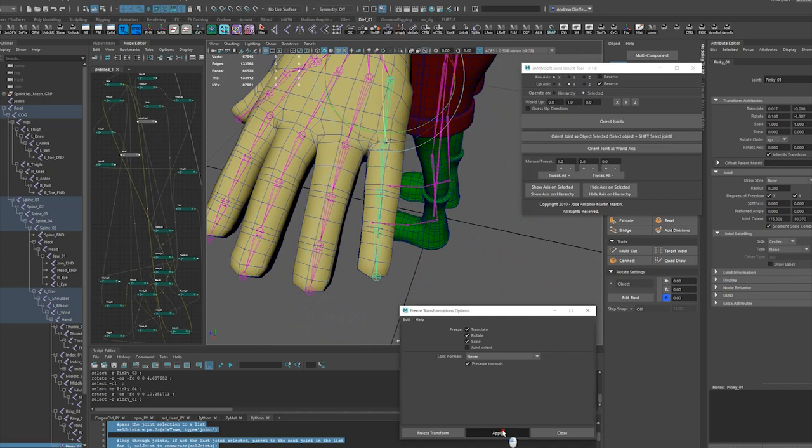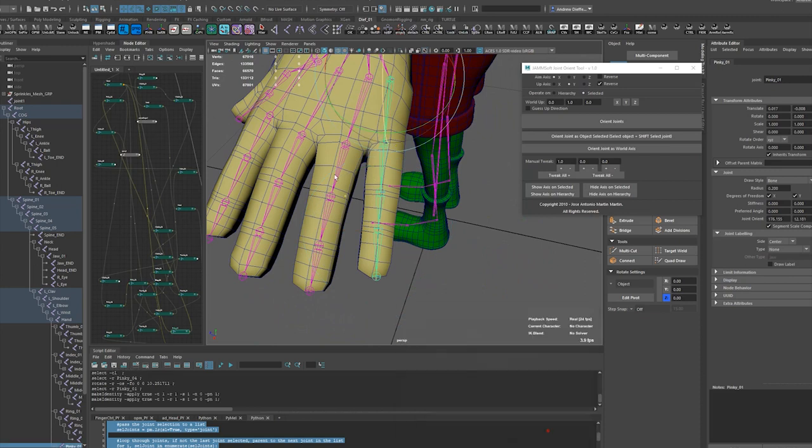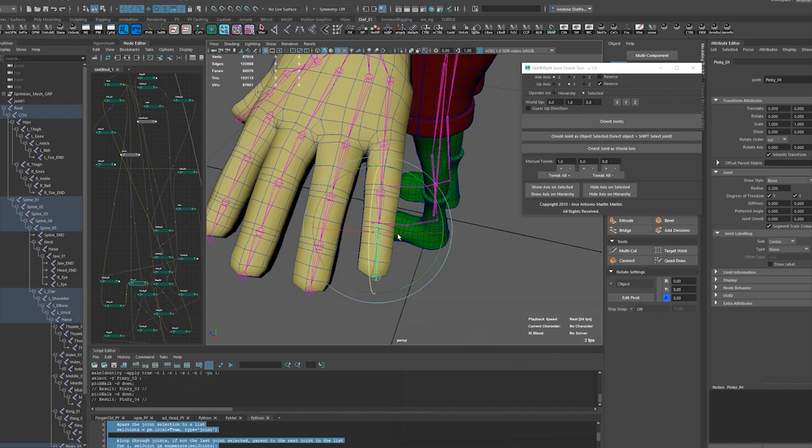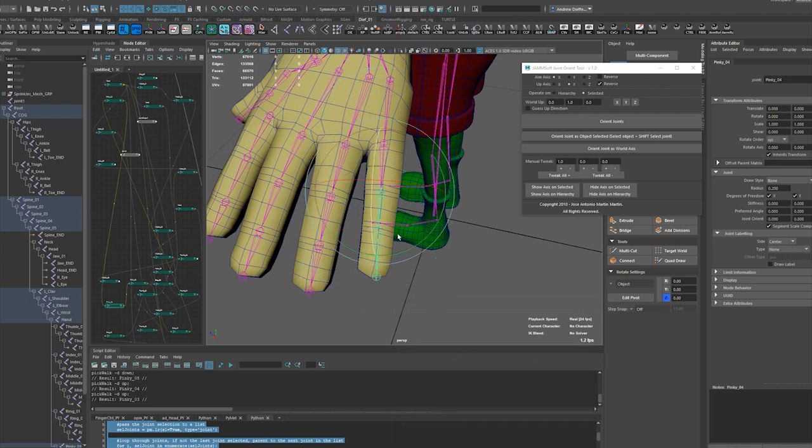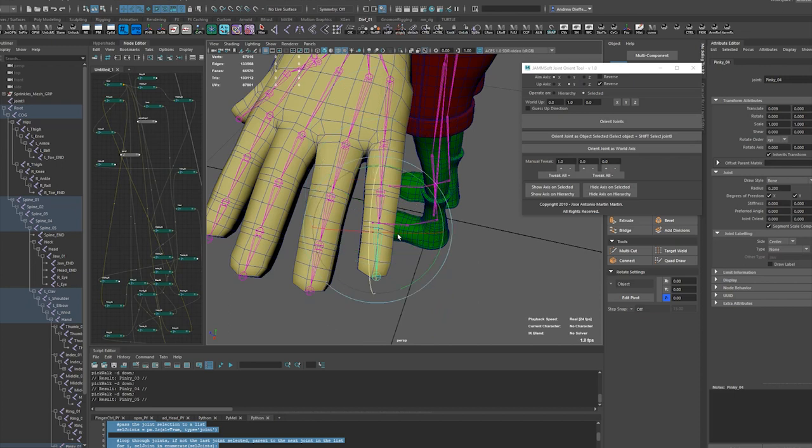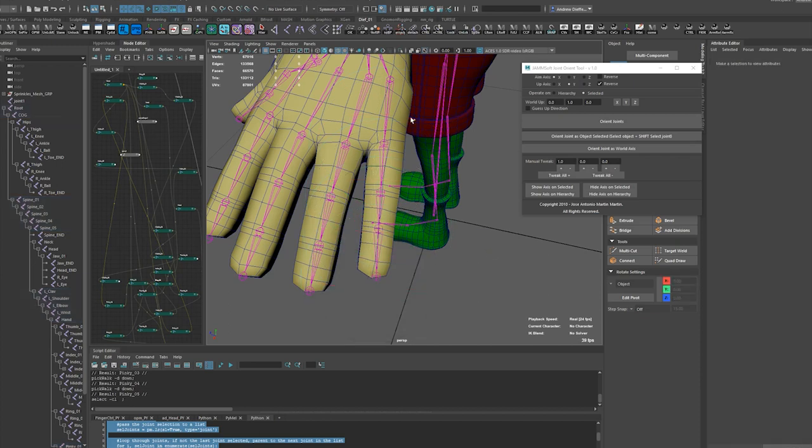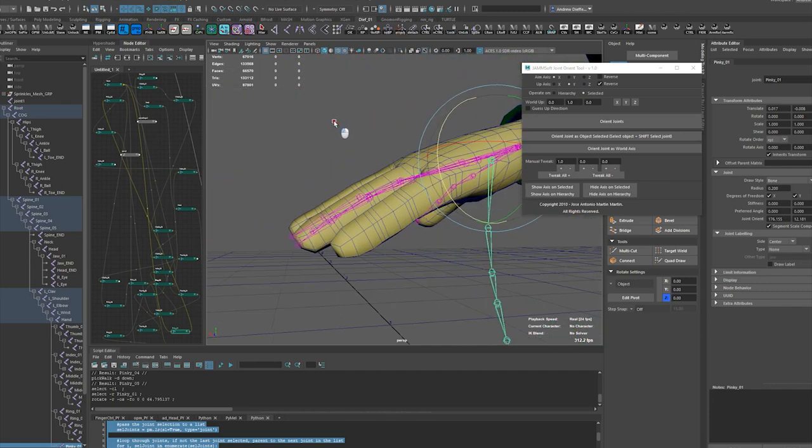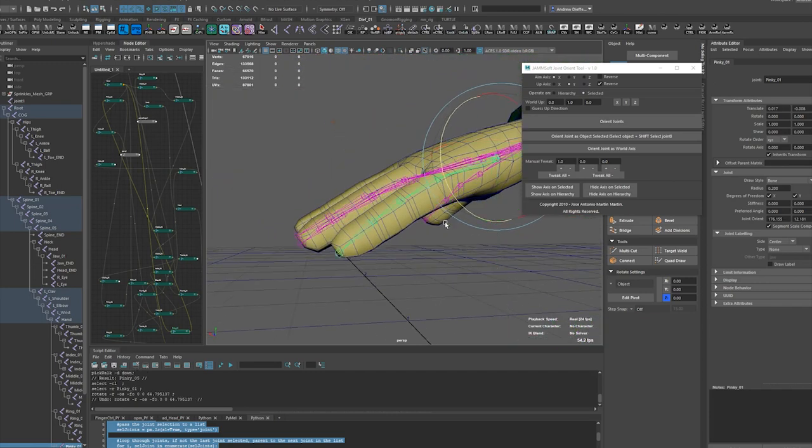Let's freeze transforms on everything. And using the arrow keys, I'm just going to step through this hierarchy here to make sure everything's good there.